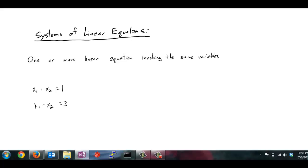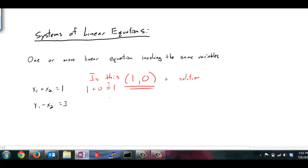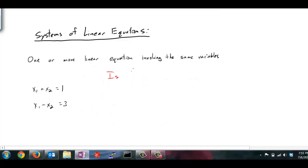What is a solution to this system of linear equations? A solution is just a set of values for my variables that make both of the equations true. For instance, is x1 equals 1 and x2 equals 0 a possible solution? To check, I plug it into both equations. For the first one: 1 plus 0 equals 1 — that's true. For the second: 1 minus 0 equals 3 — that's not true. So (1, 0) is not a solution.